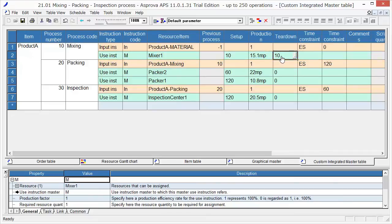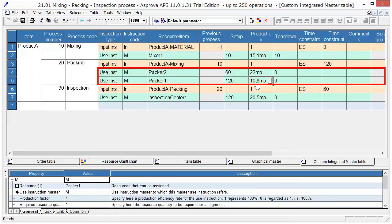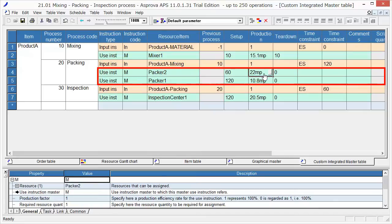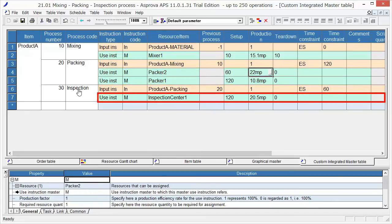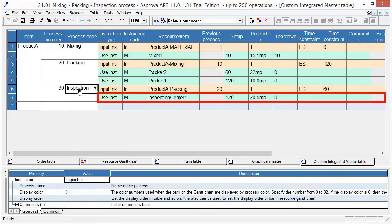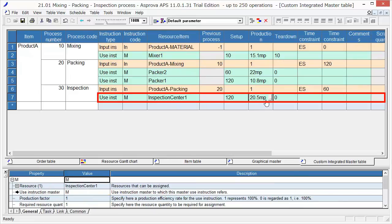Next, at the packing process, the resource Packer 1 or Packer 2 is used. The production time of Packer 1 is 10.8 minutes per item, and the production time of Packer 2 is 22 minutes per item. For the third process, called Inspection, the resource is Inspection Center 1, and the production time is 20.5 minutes per item.